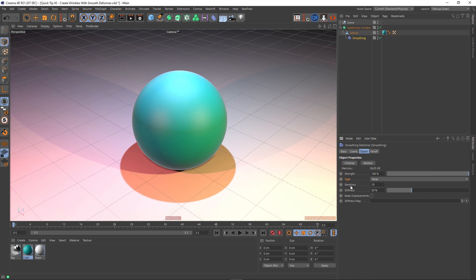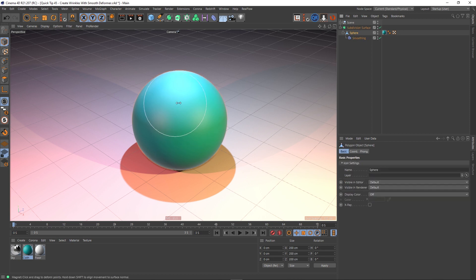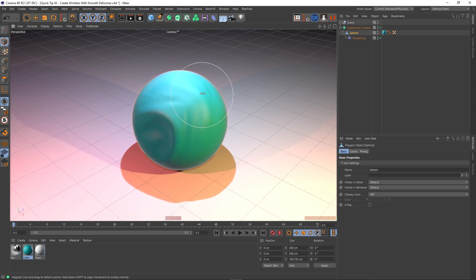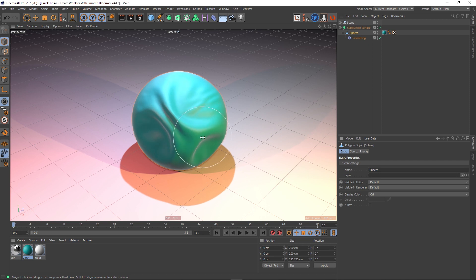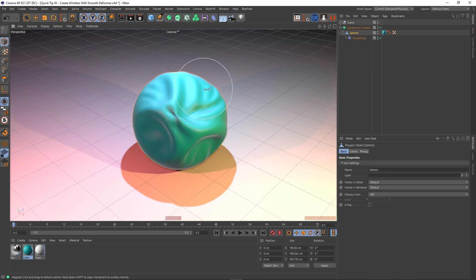The iterations setting pertains to how many times the algorithm is run — it's currently set to 10. I want to go higher, so I'm going to set it to 40. The stiffness is currently at 30%. For cloth where we want lots of wrinkles, we don't want it to retain its structure — we want it to fold up on itself, so we want it to be less stiff. I'm going to knock stiffness all the way down to 0% and hit Initialize again. Going back to the sphere with the Magnet tool, you can see it's bunching up on itself — it's much more cloth-like now, and you can really author tight wrinkles and stretch the surface. We're getting something very much like cloth.